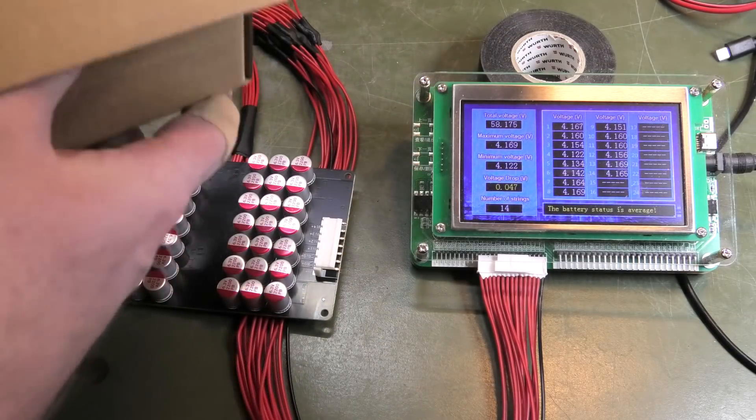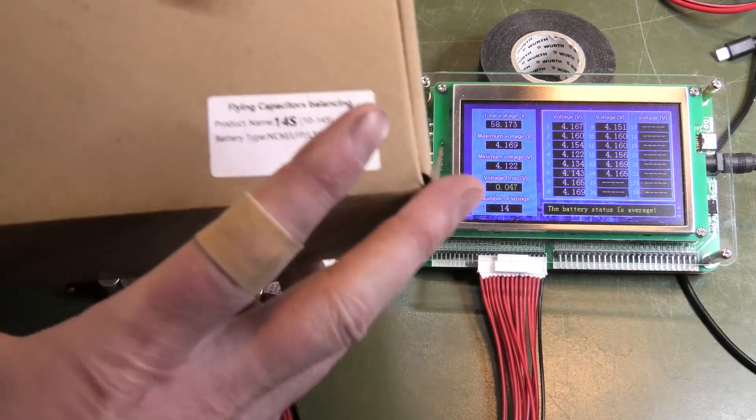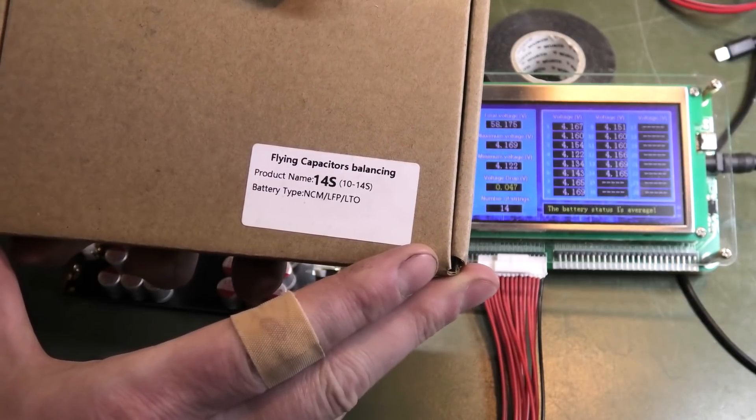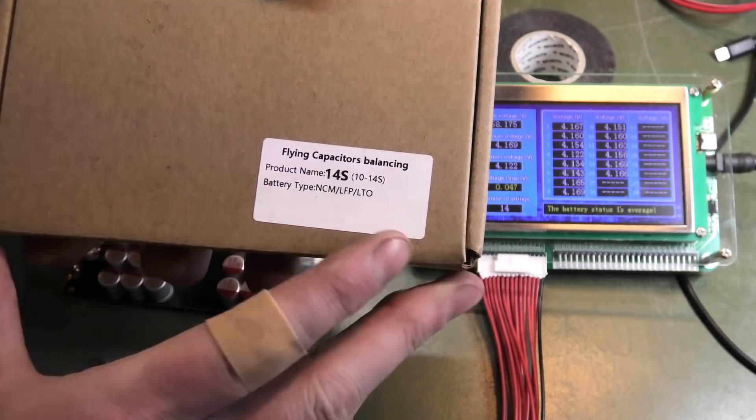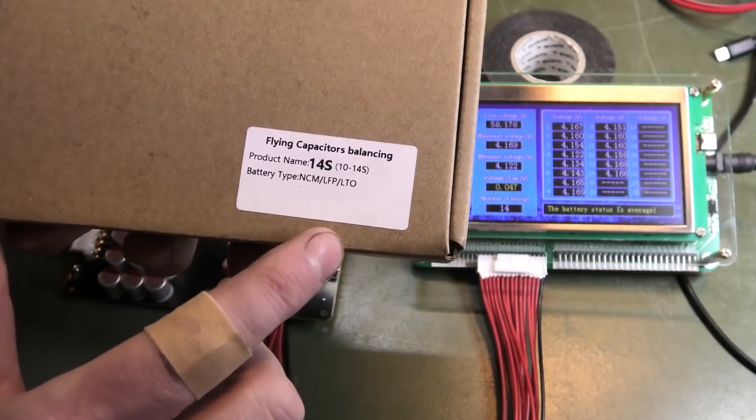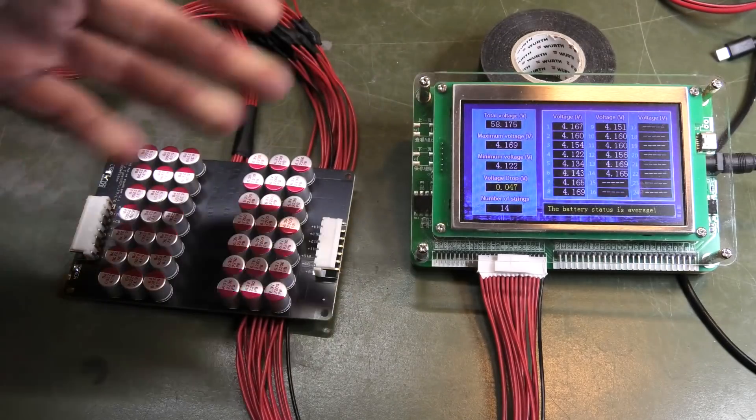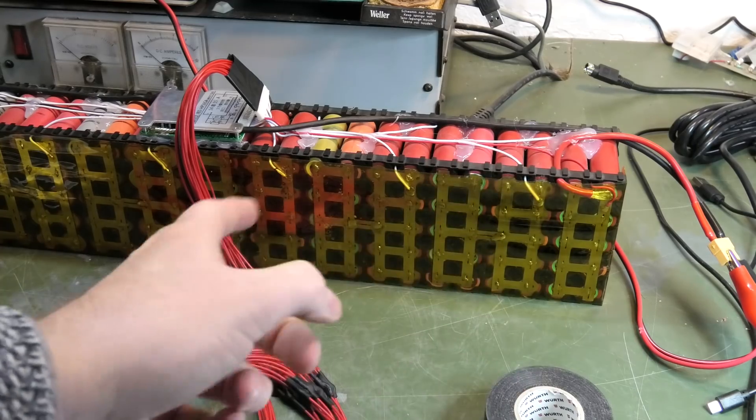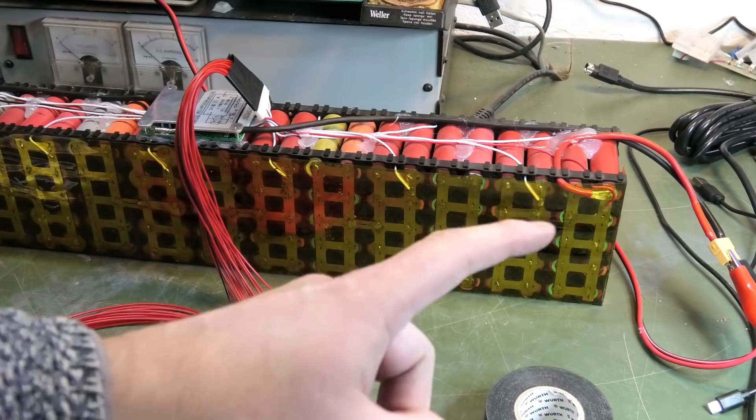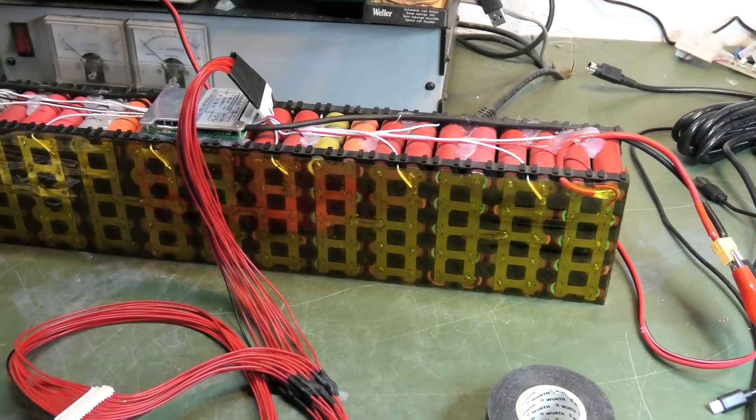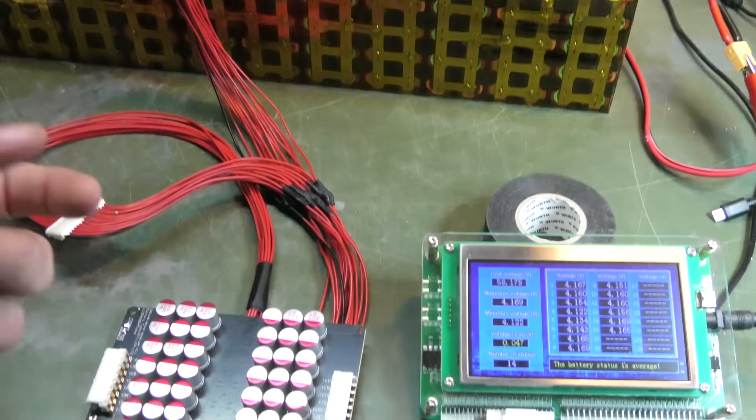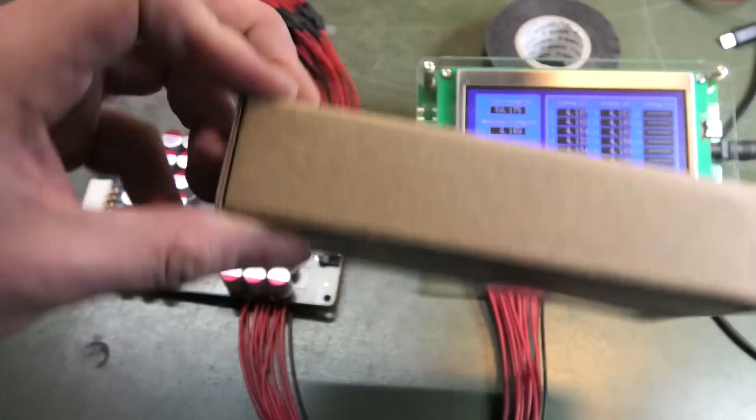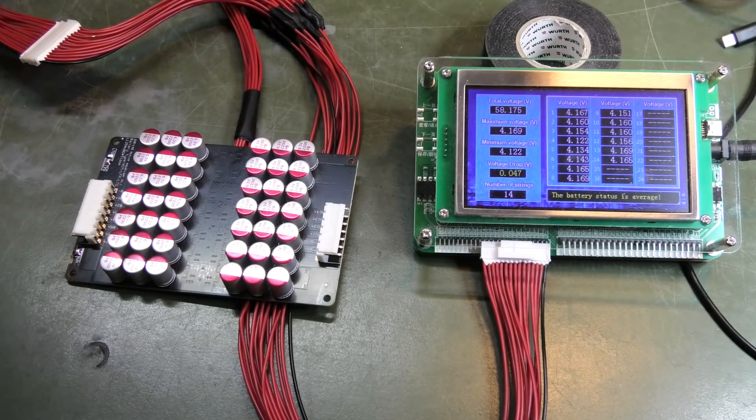I didn't actually do an unboxing of this, but I do have the box here and this is what it looks like: Flying capacitor balancing. And this one is the 14S, meaning that there are 14 different batteries, and in each battery there's 10 cells in parallel. But it can do different stuff.